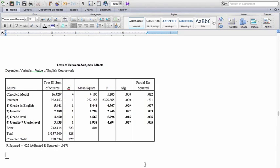So that's how you interpret the factorial ANOVA output from an SPSS analysis, and I hope that is helpful.